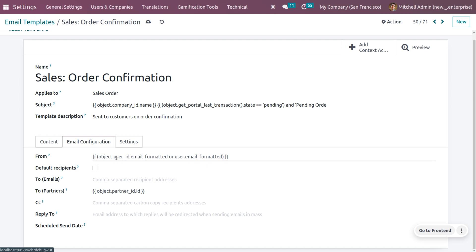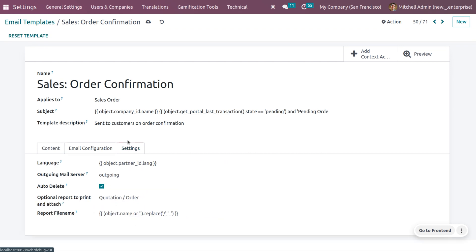In the email configurator, you can configure the mail. You can set the frame as configured, set the default recipients, provide the To email and To partners, CC, Reply To, and scheduled send time. Under Settings you can also provide the language for the mail to be sent, the outgoing mail server, the auto-delete option, as well as an optional report to print, attach, and report file name.